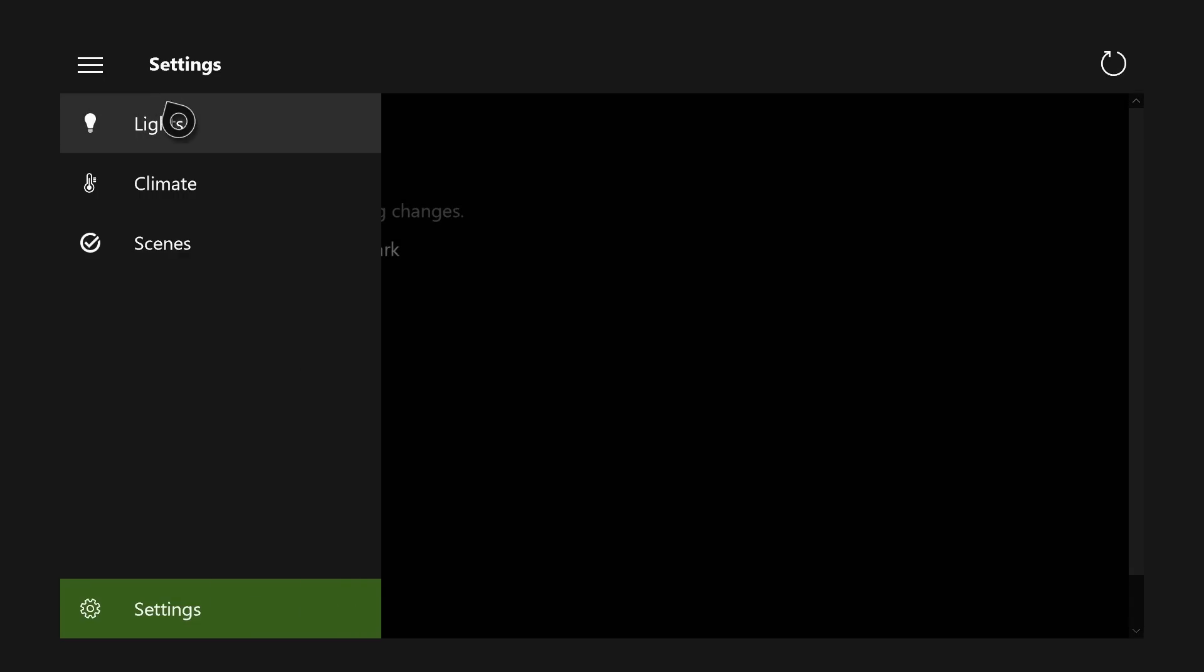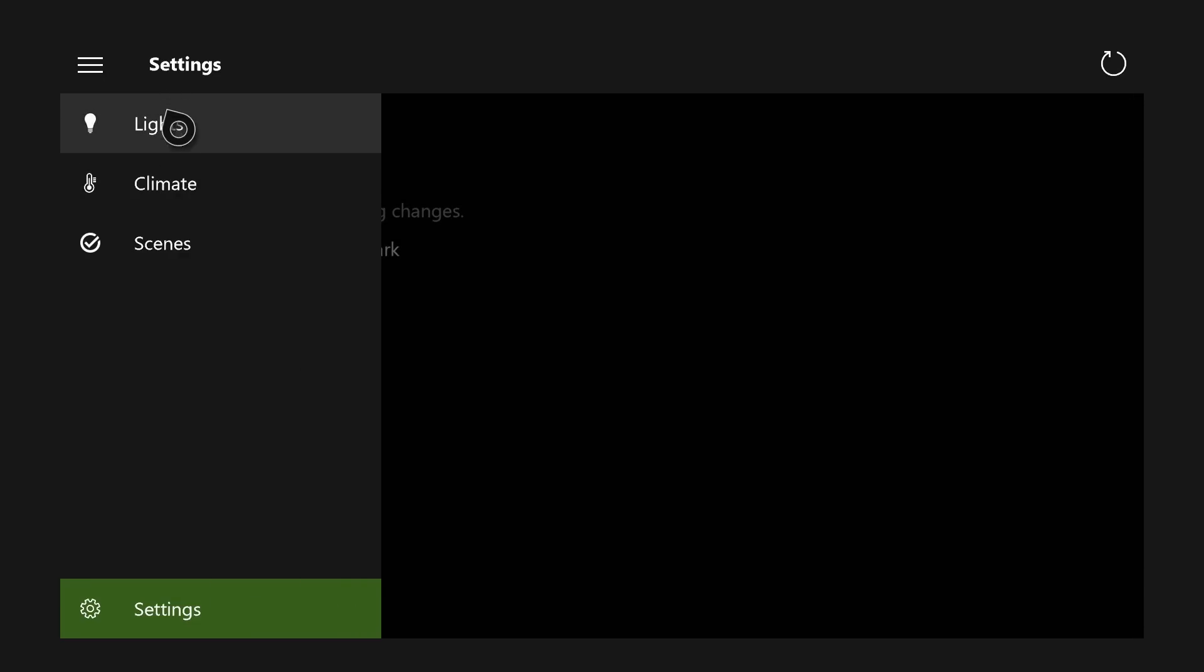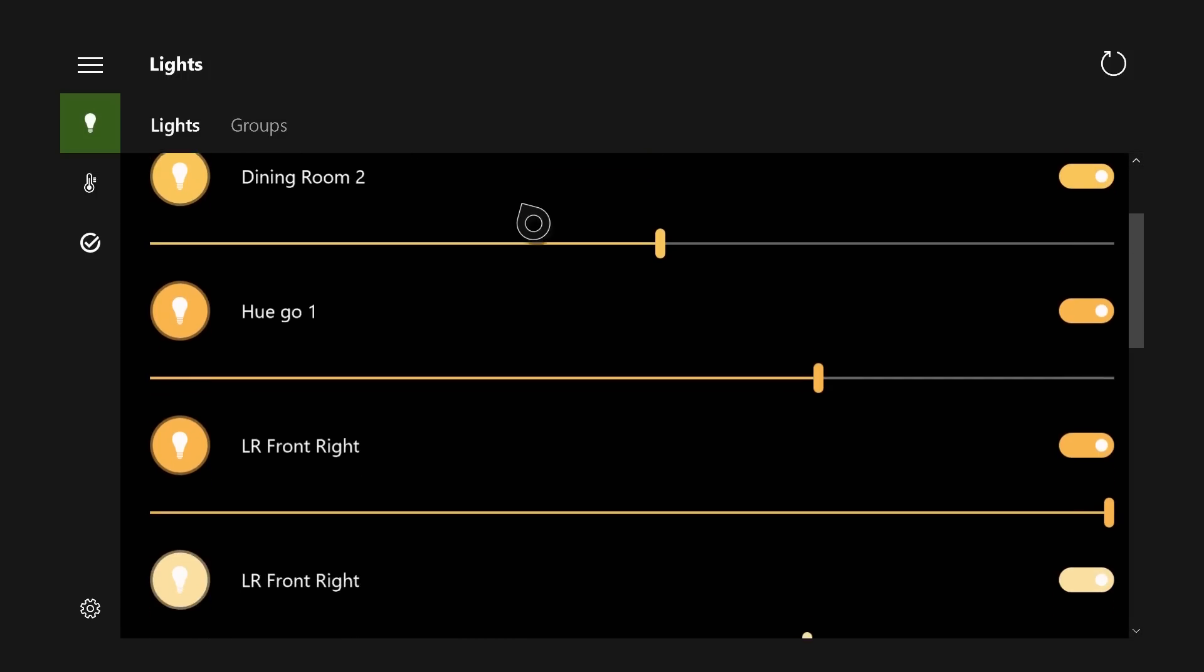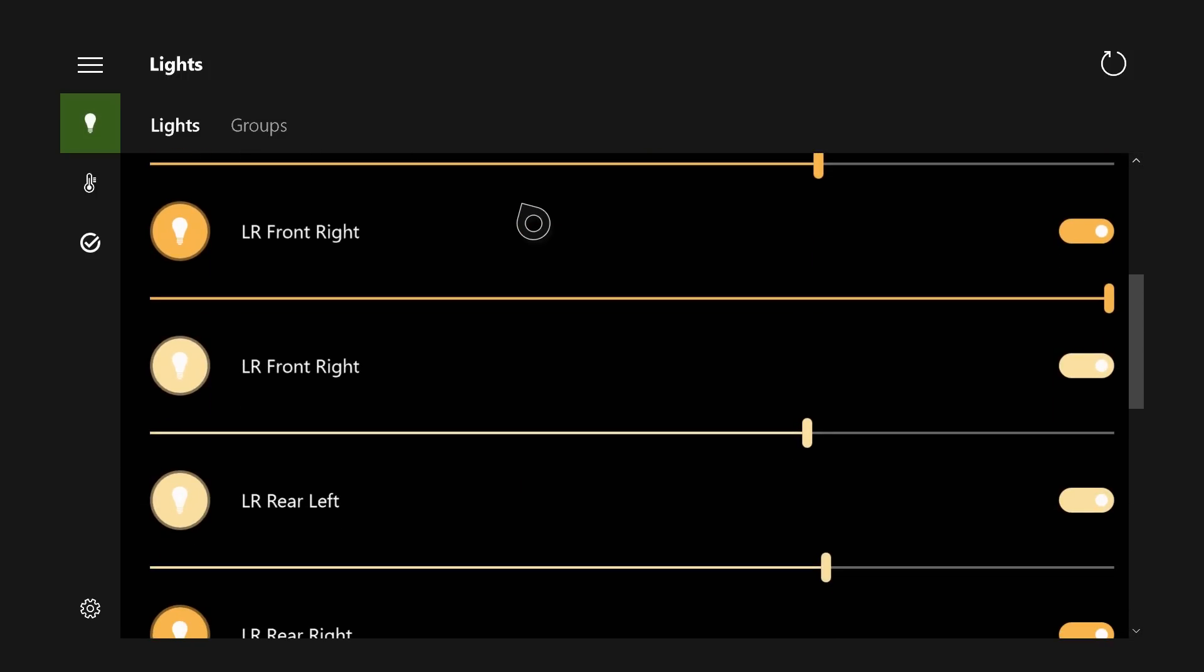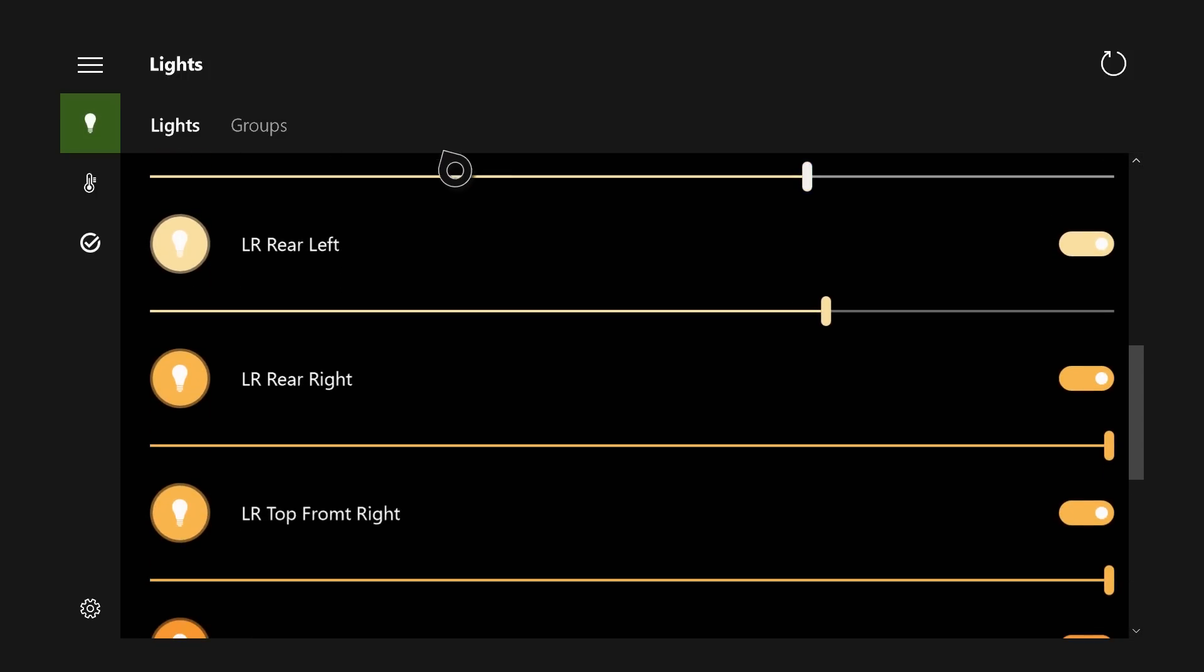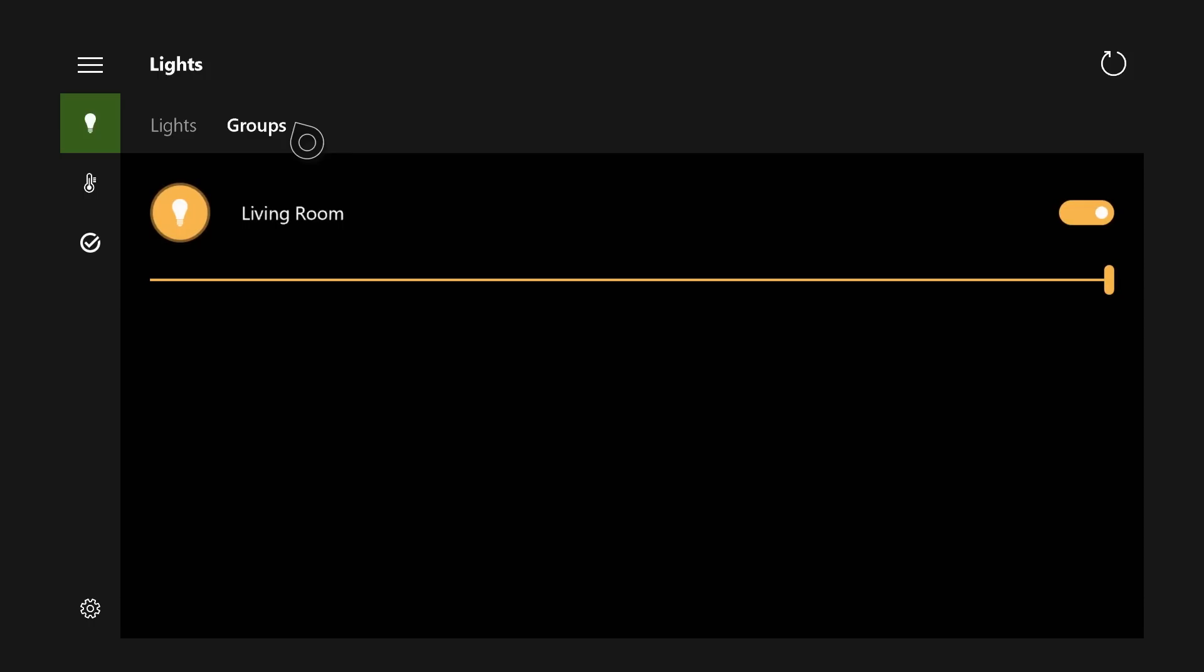Once you do, you can then see them basically here in the menu. So I have things like lights. These are all my Hue lights right now in the living room, and I can basically control them individually, set their color and everything. I can also go by groups if I want to.